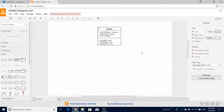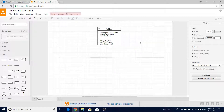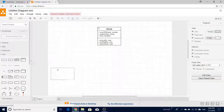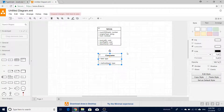Our vehicle class is ready - it has defined common attributes which are usually required for most vehicles. Now we are going to create a car class. It is going to reuse all the definitions of vehicle and add its own customized behavior and options.